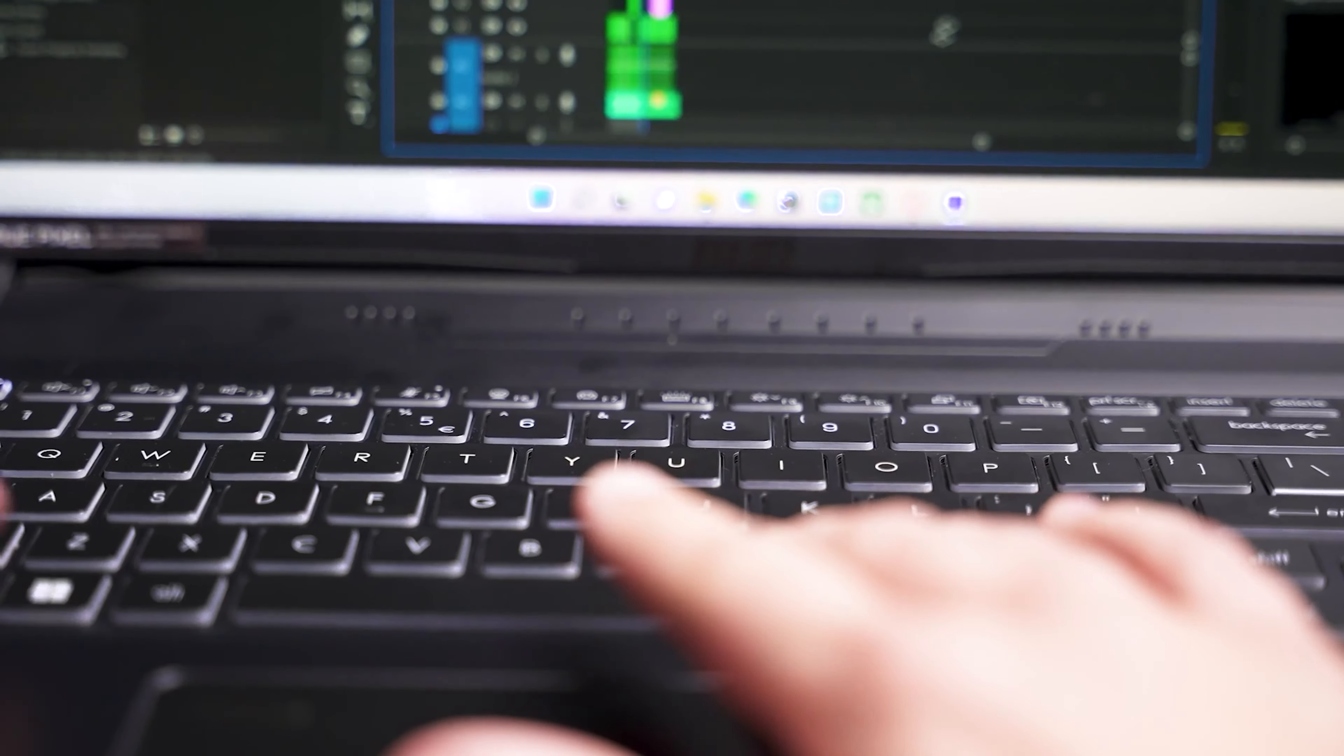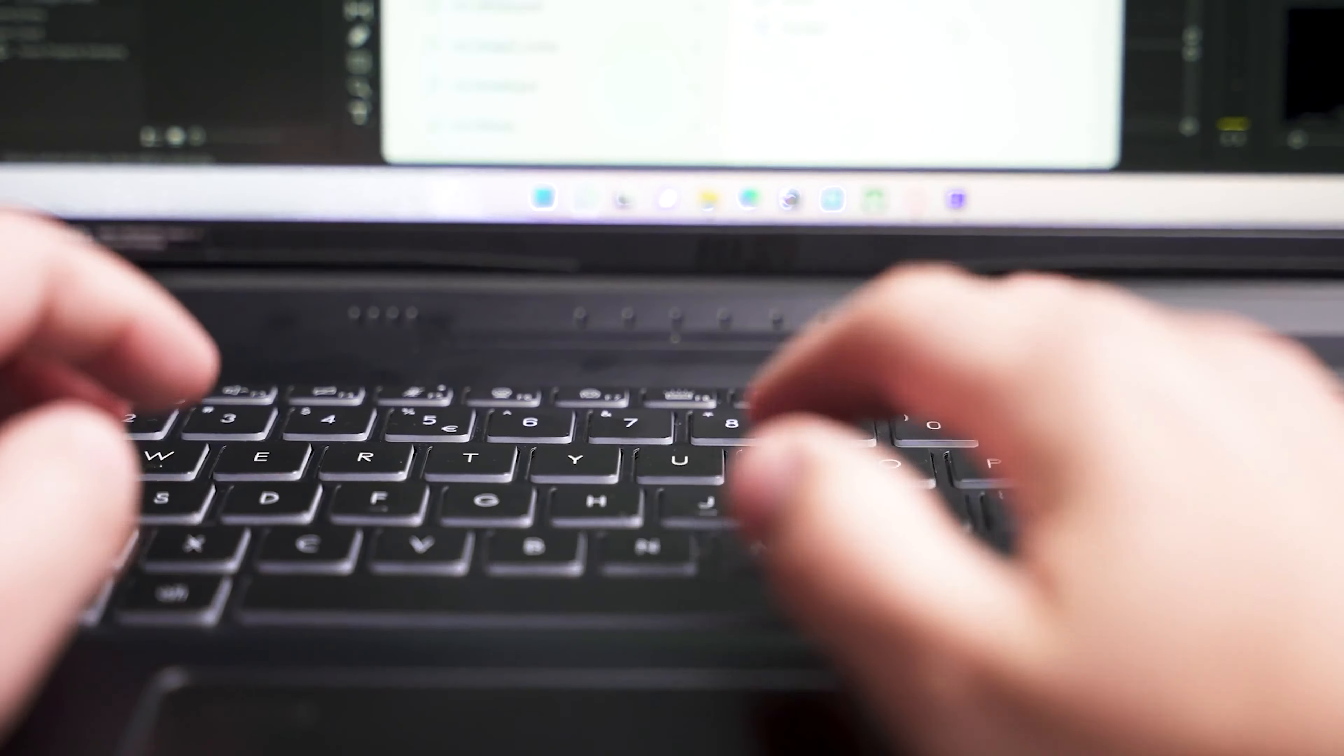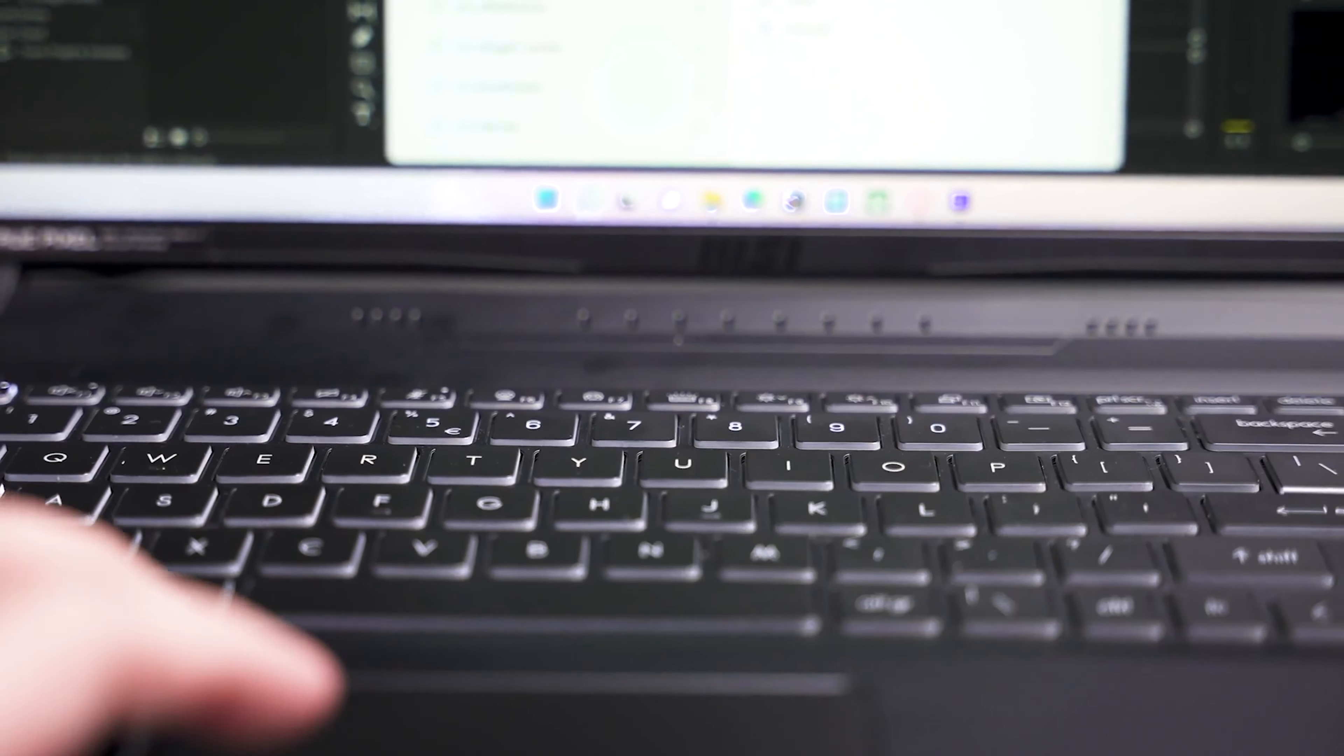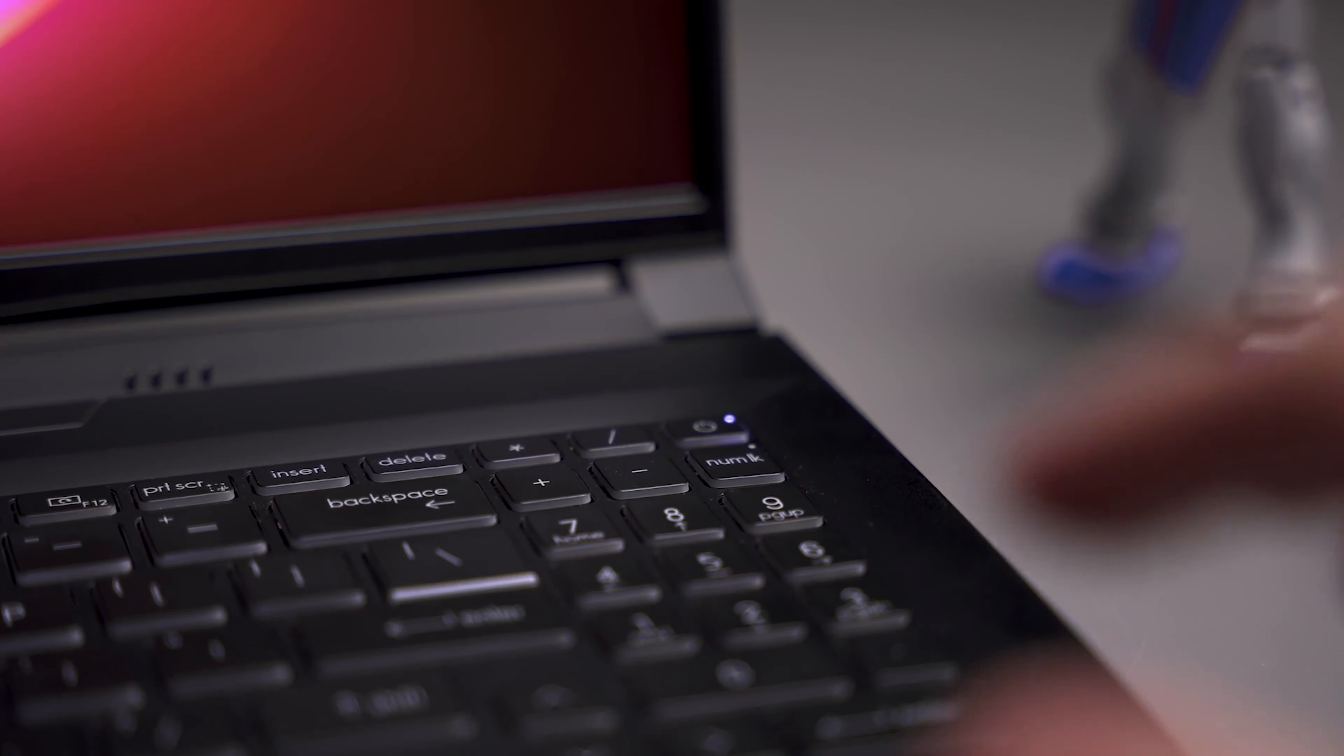Wrapping up, the MSI Creator M16 is a solid choice for professionals who require a high-performance machine that can keep up with their creative demands.